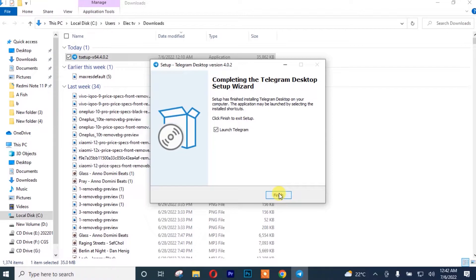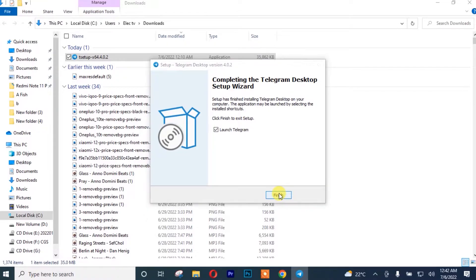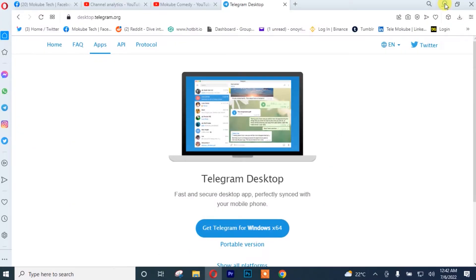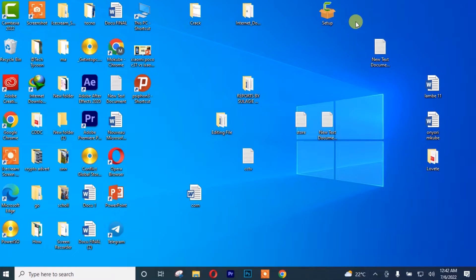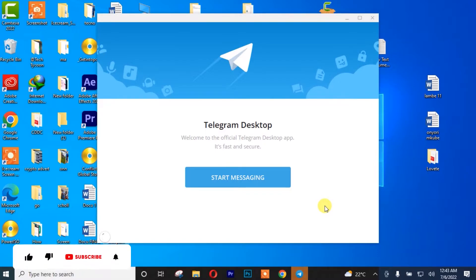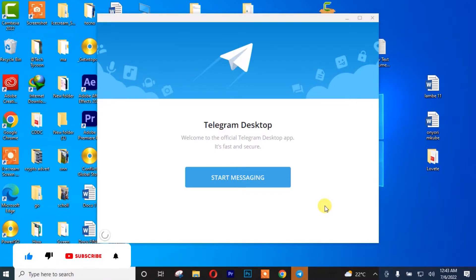Once installation is complete, you simply click 'Finish'. After that, go back to your desktop and click on Telegram. Once you're there, you simply need to click on 'Start Messaging'.